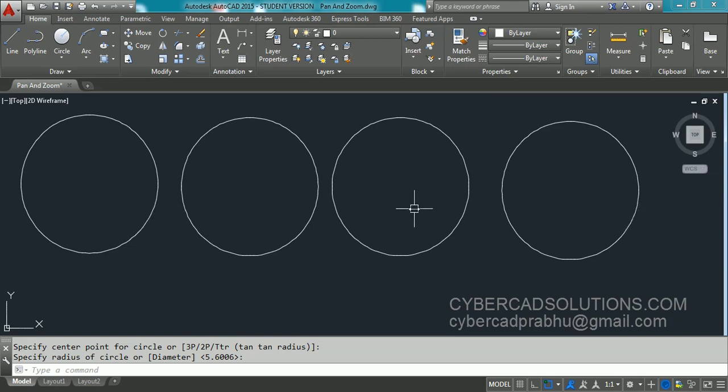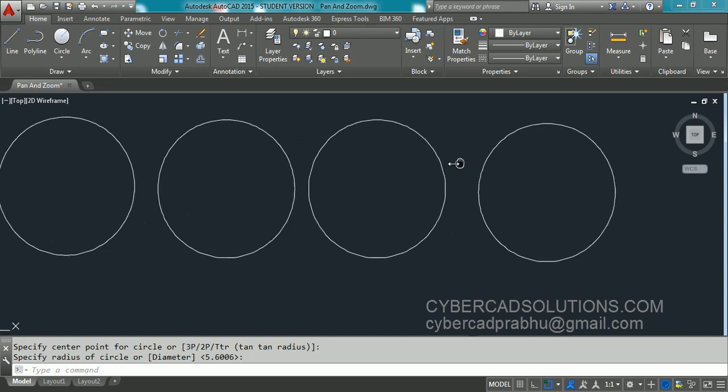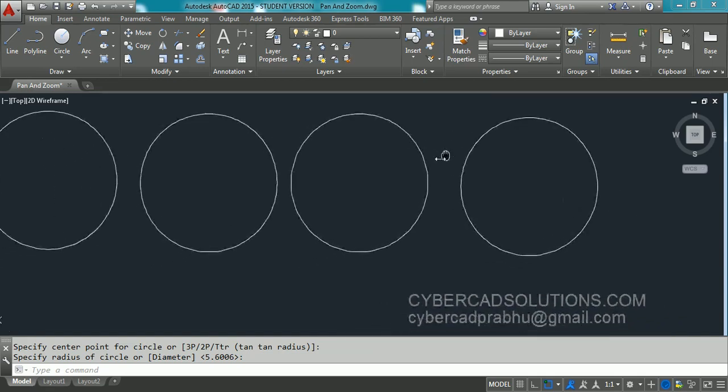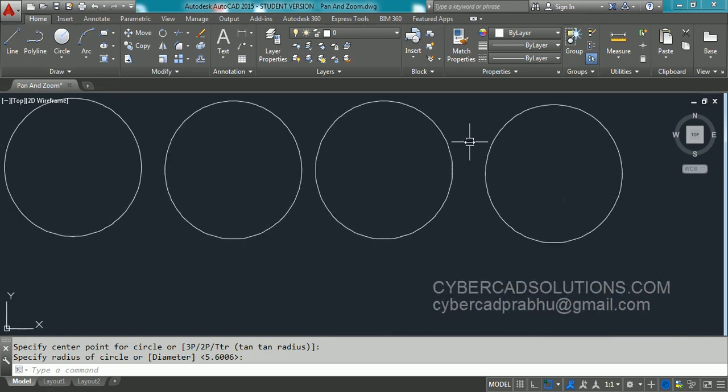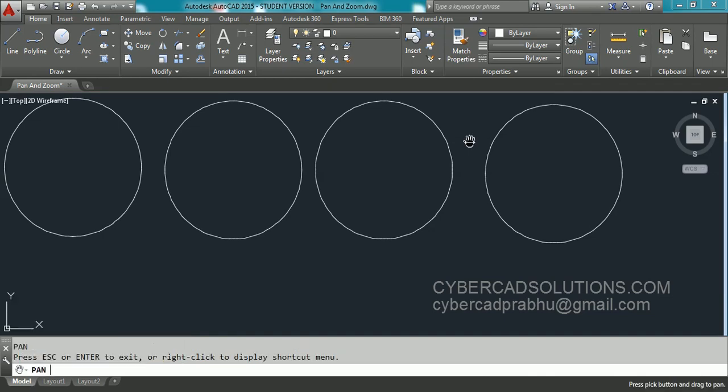To activate Pan, you can use your scroll button on the mouse. Pick your scroll button so that your Pan command will start. And you can drag the sheet like this. Or you can use Pan command, there is a shortcut. Type P at command prompt and press Enter. Now Pan command will start.